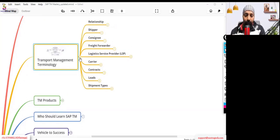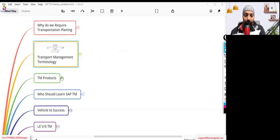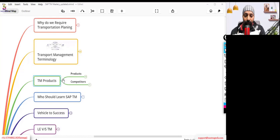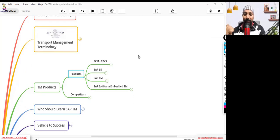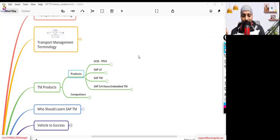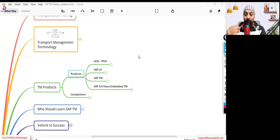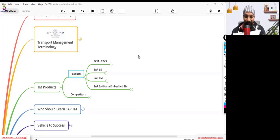Then we jumped into the different TM products and what products are available — starting from TPVS, then LE, then TM, then LETRA, then embedded TM, and then standalone TM.